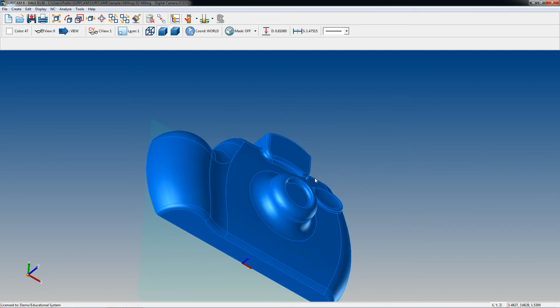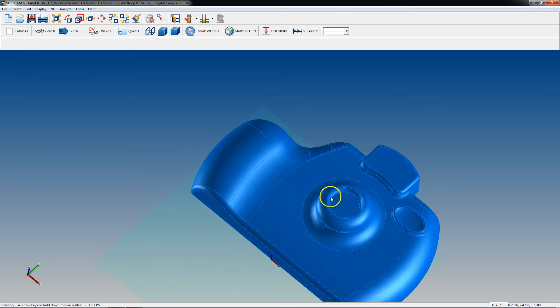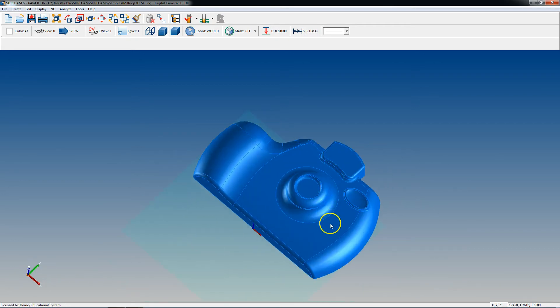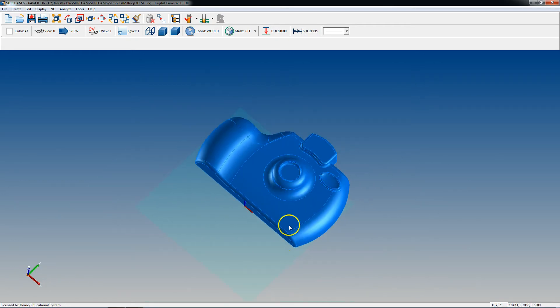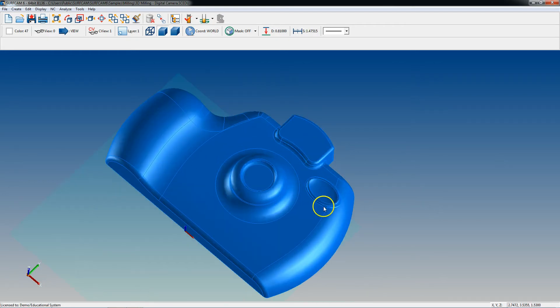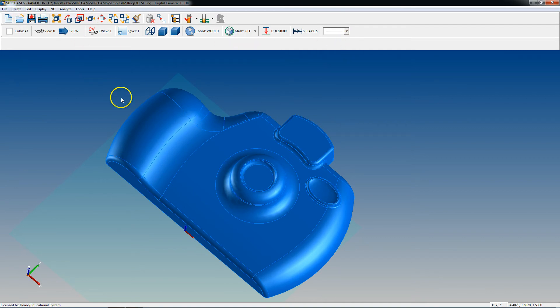Now we are going to be covering the interface of SurfCAM, so if you already know the interface just skip on down to the next few videos. We're going to be going over in detail layers and views and so on and so forth. Without any further ado, let's go ahead and jump in this thing. I'm going to start at my top left and work my way to the bottom right, and then I'm going to cover these top buttons.